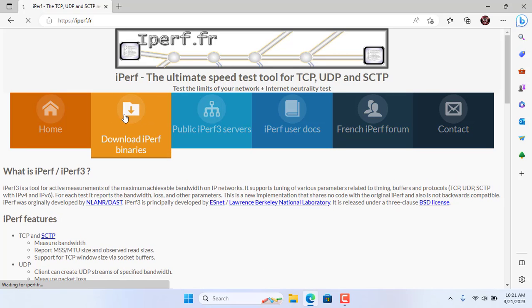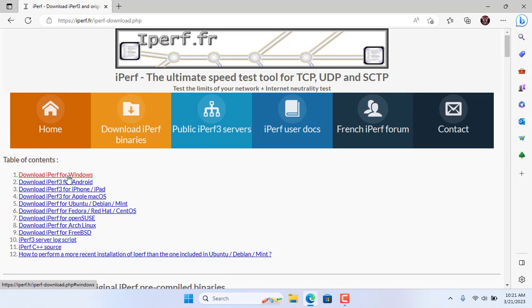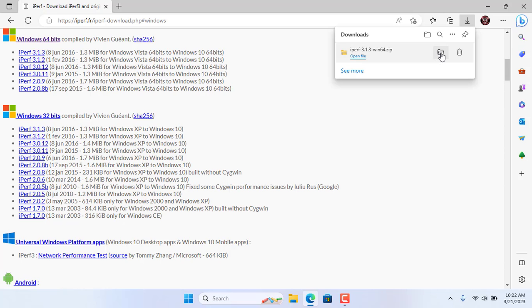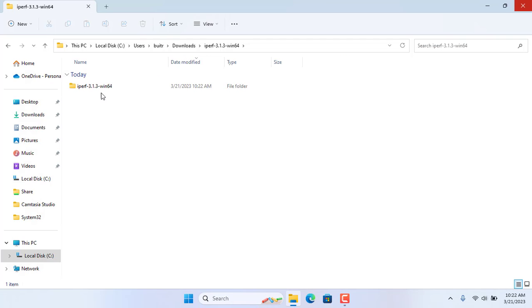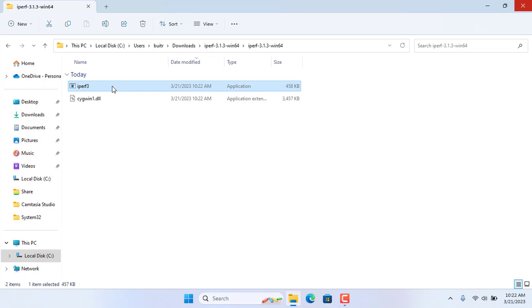Finished setting up the server, now you set up the client. Just like the server, you go to the Iperf homepage and download the version for Windows. After downloading you extract it.